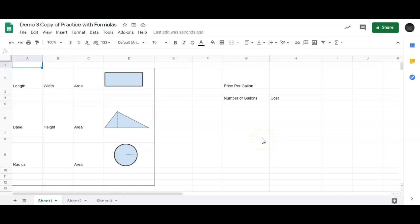In this video, I'm going to show you how to create a formula in the spreadsheet. I have, for an example here, three different geometric shapes.